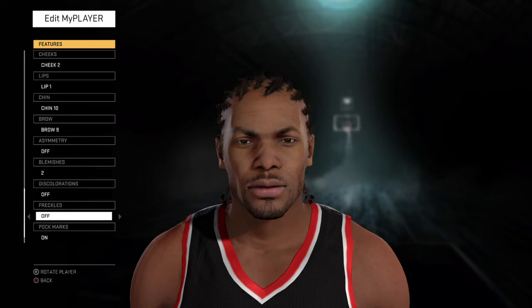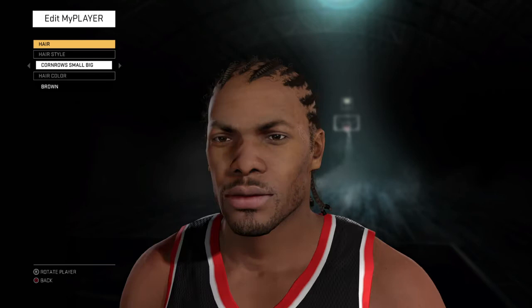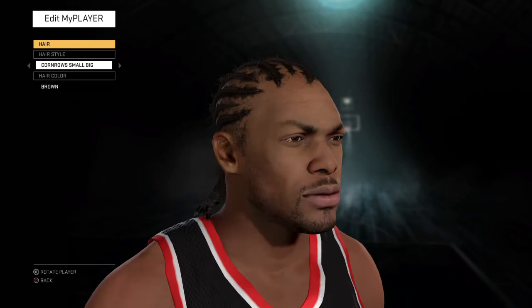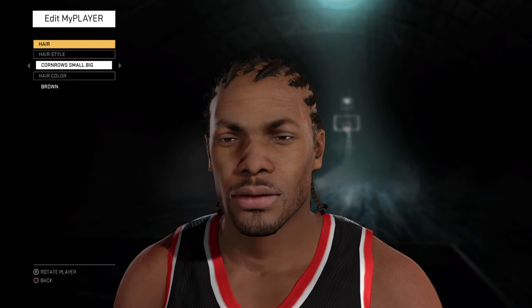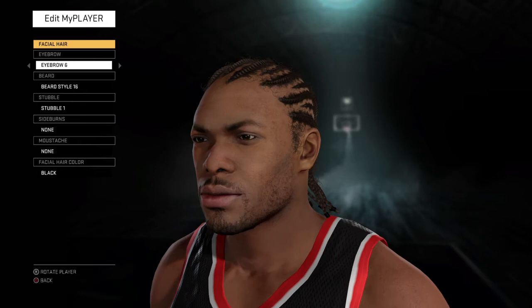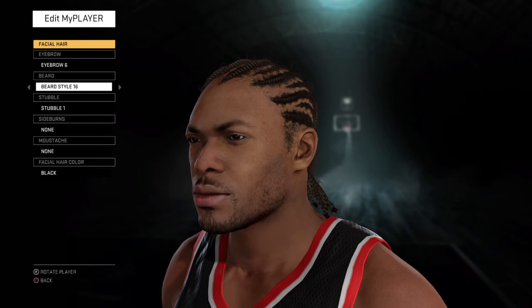As far as hair goes, your boy is rocking the cornrows — unless he's the young rookie when he was bald, but he went to cornrows for sure. The small braids are, in my opinion, the best looking ones. Eyebrow 6. Facial hair style 16 — he had that goatee with a little bit of a shadow there.